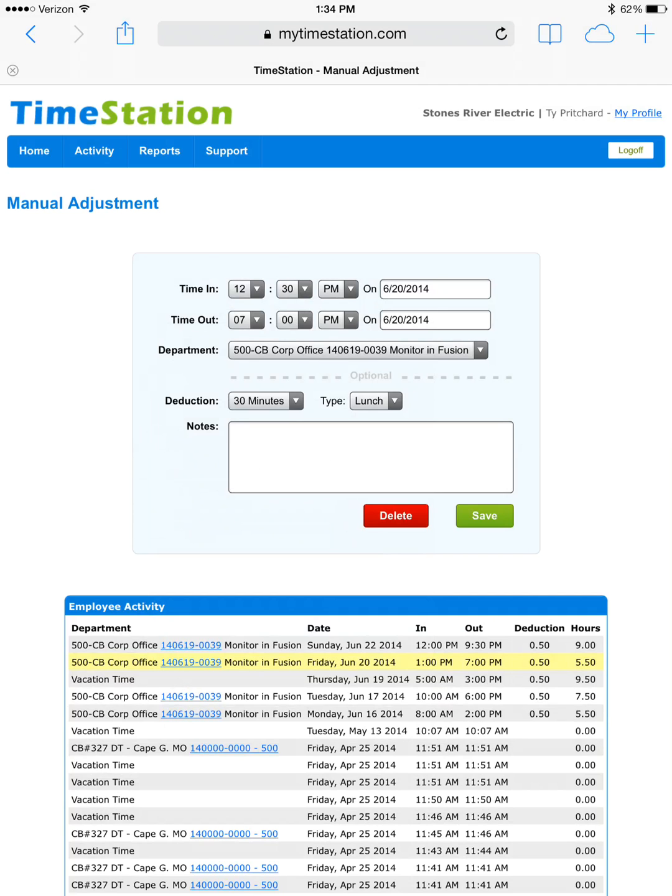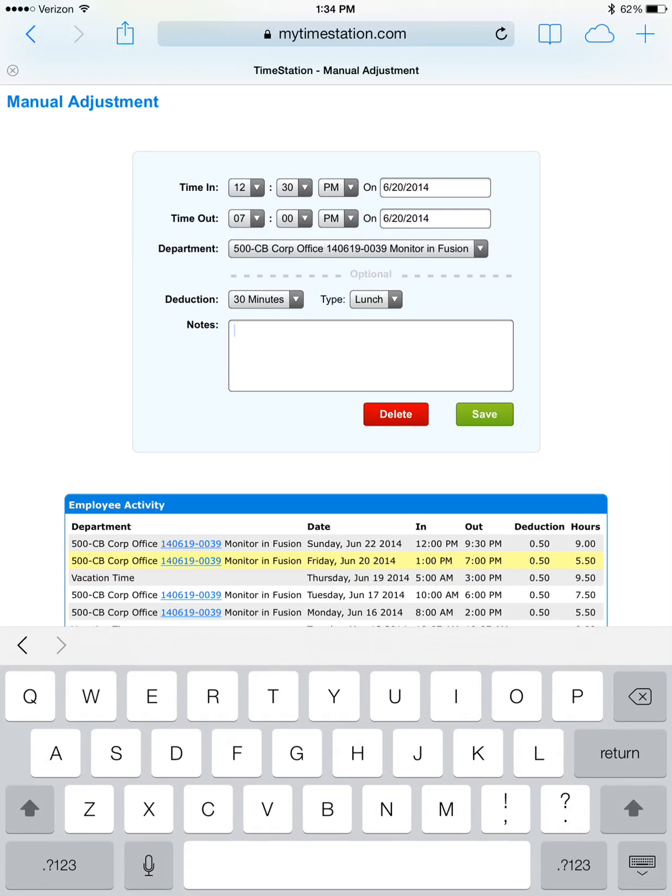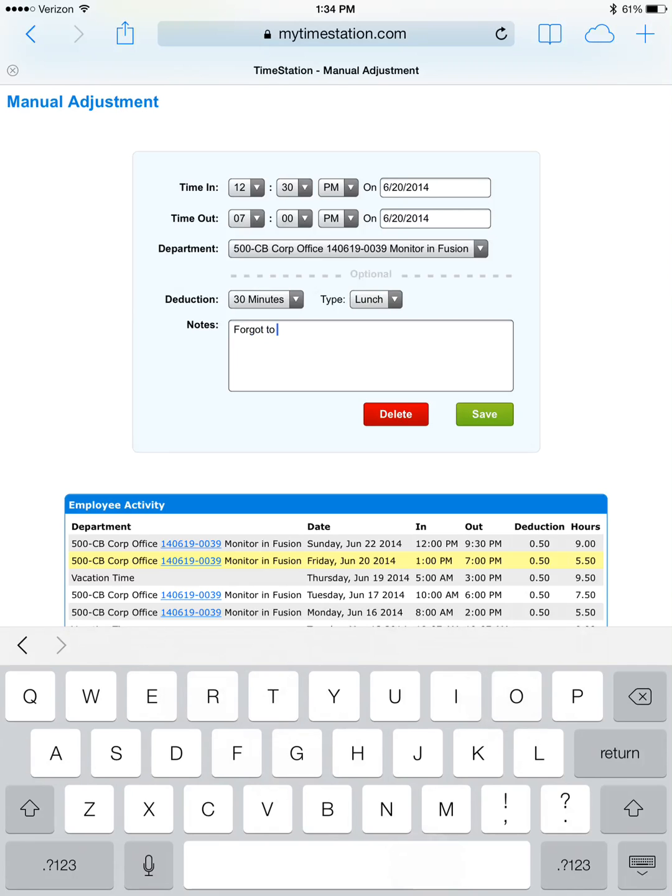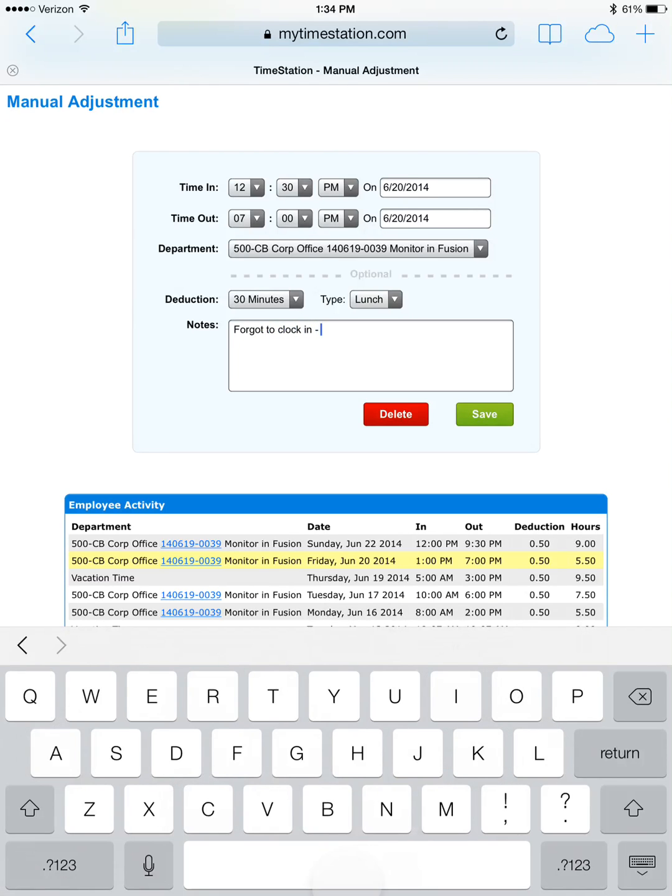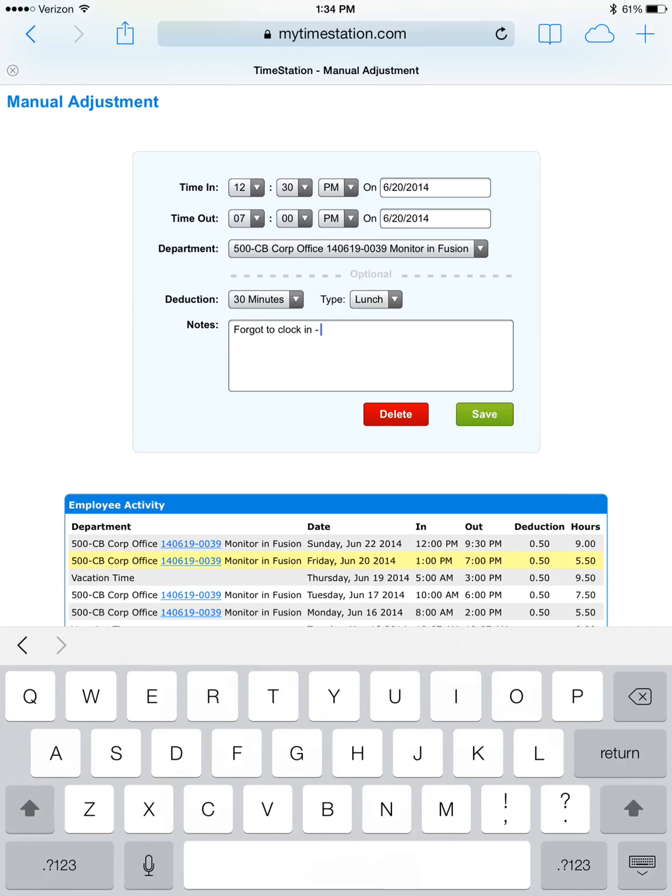Any changes that we make, we need to make notes to accompany them. In this case, I forgot to clock in so I'm going to make a note. And I'm also going to include my initials. That way, anyone that looks at this will be able to tell that I'm the one that made this adjustment. And we click save.